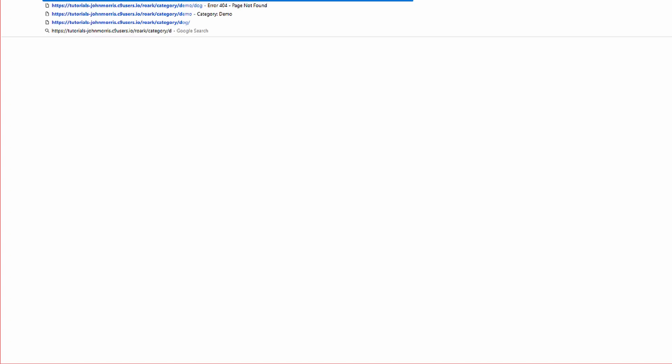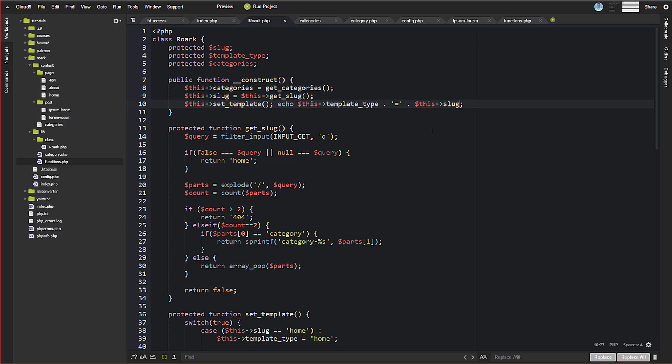If we do category/demo, which exists: 'category - demo'. If we do category/dog, that category doesn't exist, so it's 404. If we do something like 'lorem ipsum', it shows 'post - lorem ipsum'. A non-existent slug gives 404. And on the home page: 'home - home'. So we now correctly know the template type we need and what content file to load — correctly finding whether something is a 404, post, page, or category.